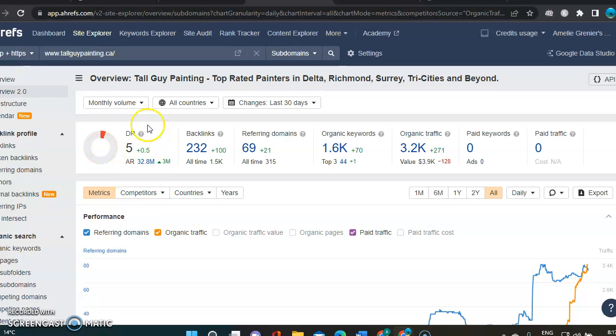The first metric you're getting here is the DR. And the DR is really important. It's basically the power Google gives to your website.